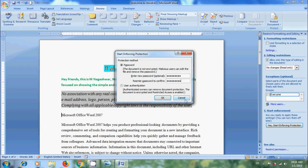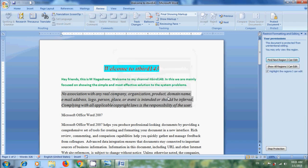After that, click on OK. Now let's try to edit the document. And it is showing this modification is not allowed because the selection is locked. It is not allowing.